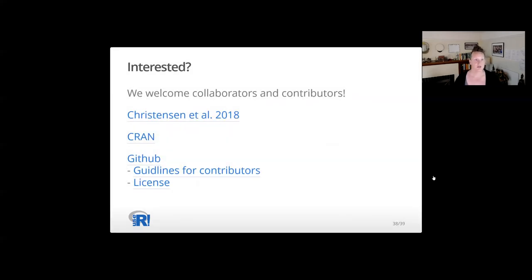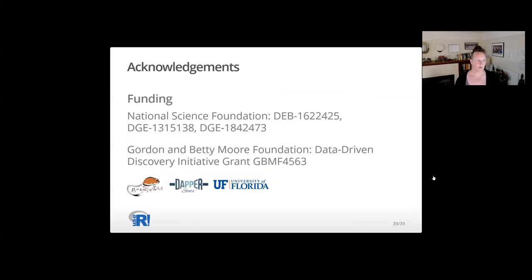If you're interested in joining our team working on LDATS, we're more than happy to have you on board. We have an active repo on GitHub with information on how to contribute, and the package is up on CRAN. Thank you very much — acknowledging our funding and collaborators. Have a wonderful day.